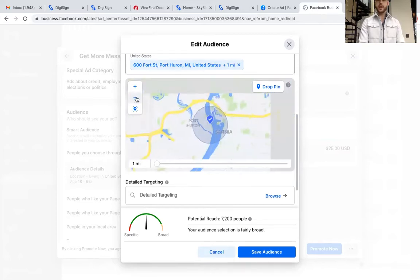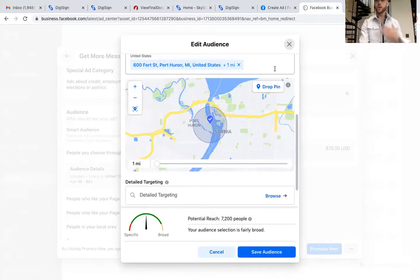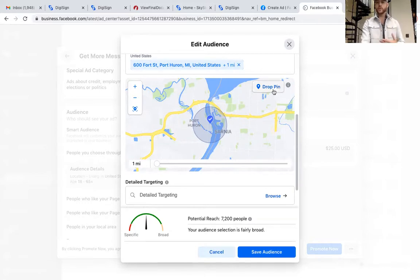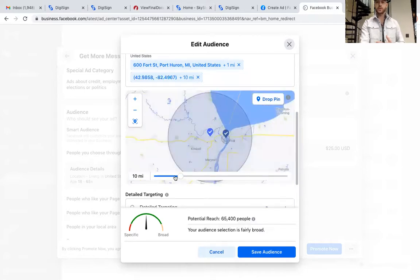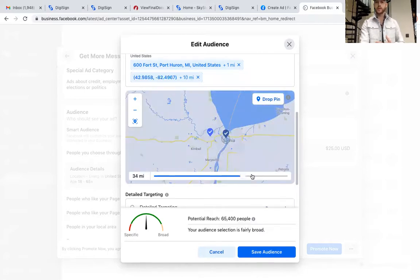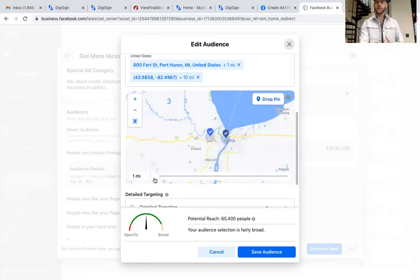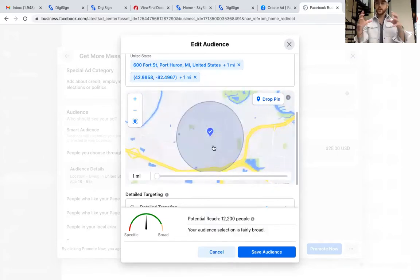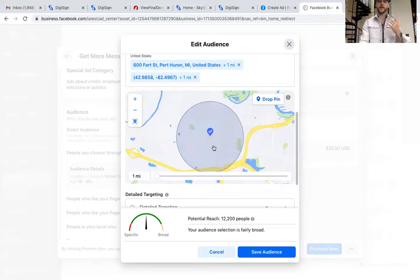If you want to target multiple locations — say you have a beach house that people from a different area might want to buy — you click Drop a Pin again and add it there too. You can make the radius as big or as little as you want. I recommend going smaller so you get actual people coming in and out of that bubble for a more targeted audience.